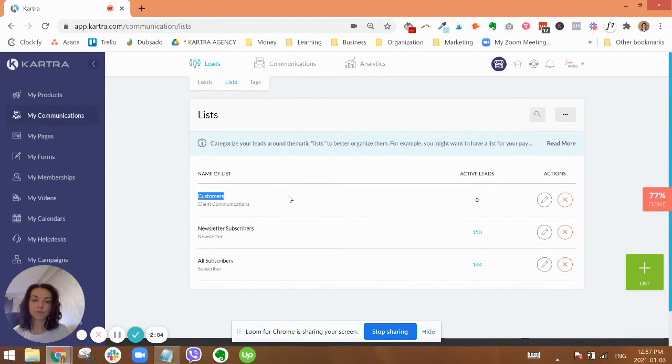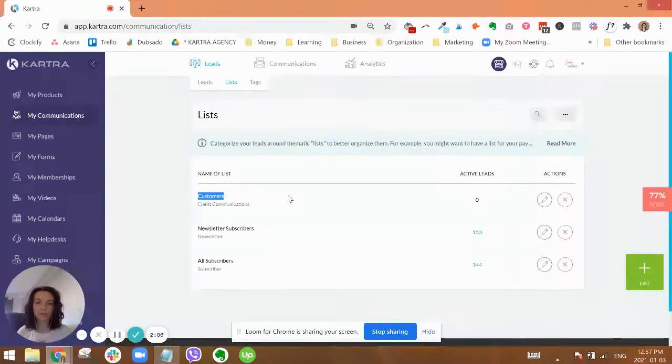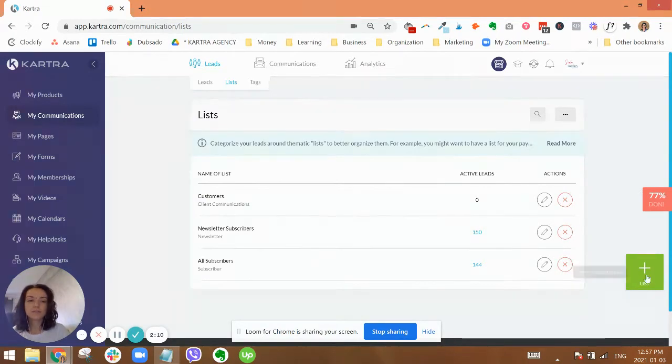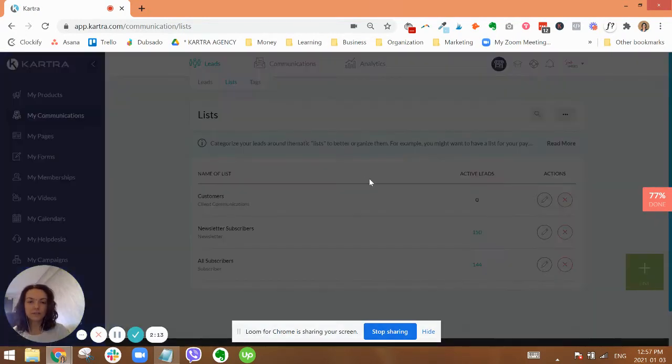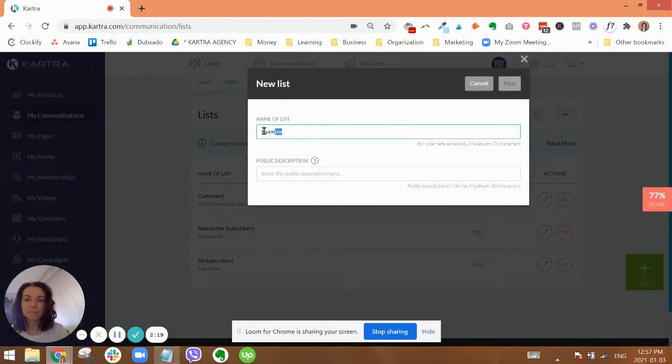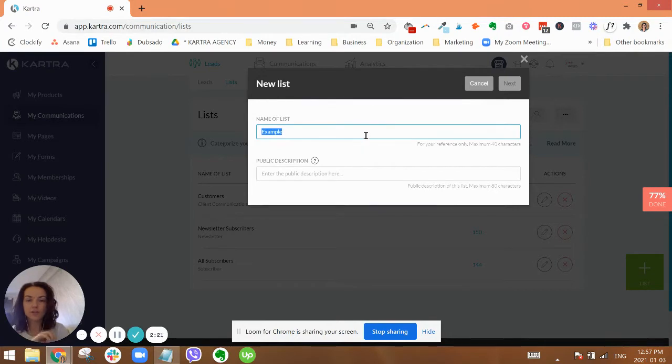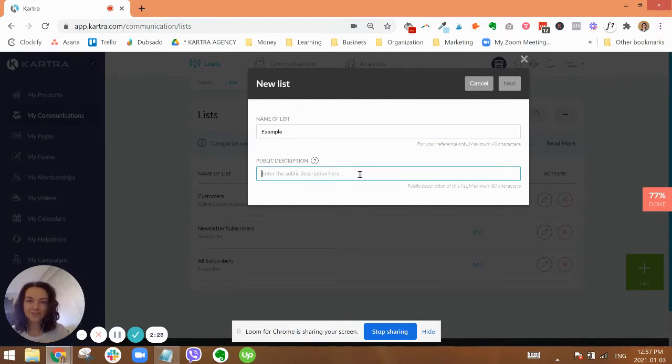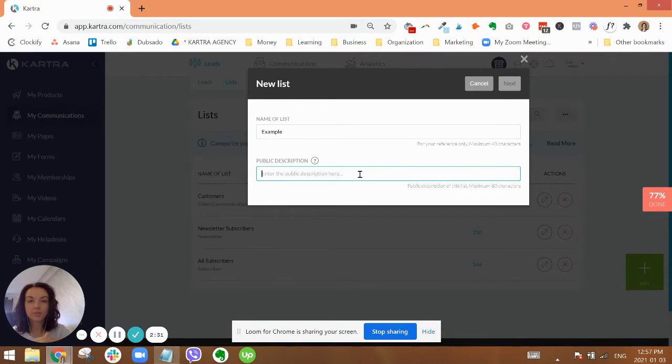If you put purchasers right into that list, then you would include those as well. And then customers are people who have purchased anything from you at any given point. So to create a list, I'm just going to click on the green button and I'm just going to call that example. This here is for internal reference, what you want to name your list.